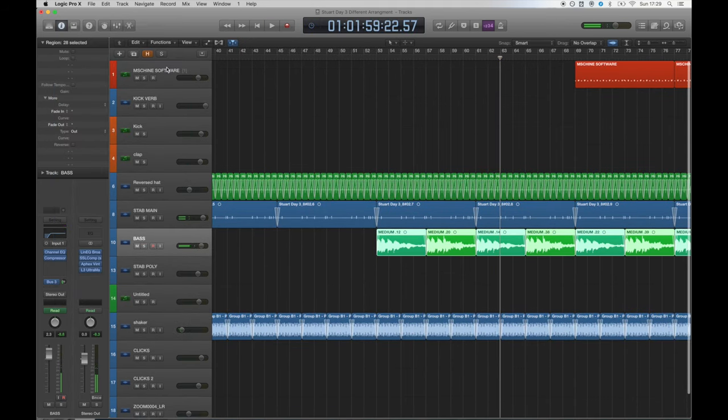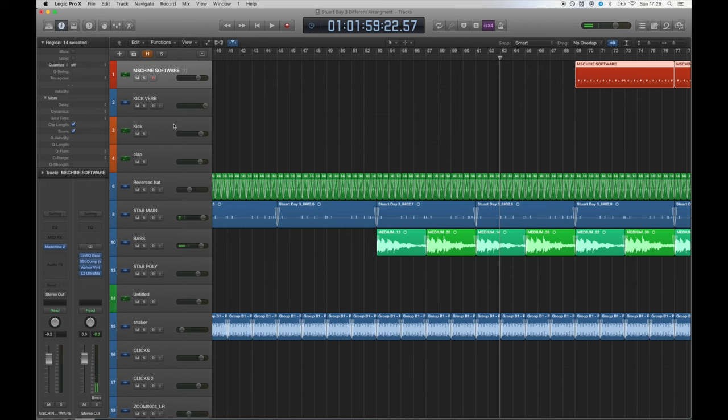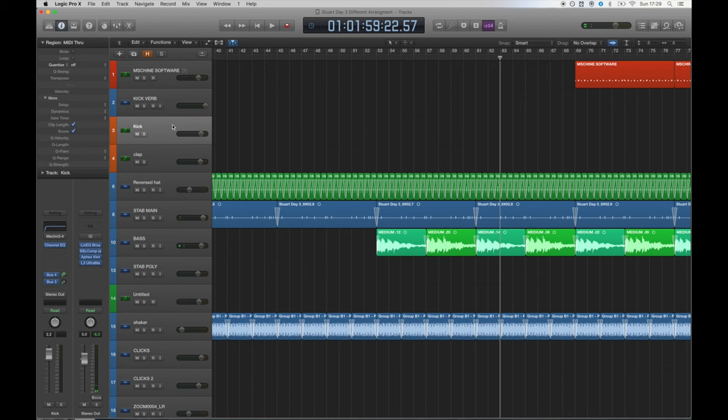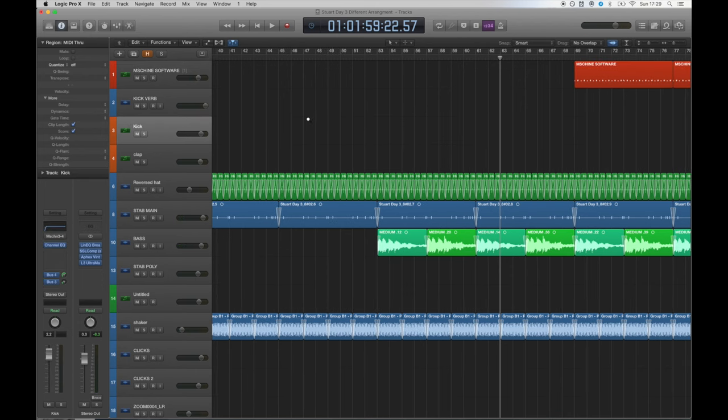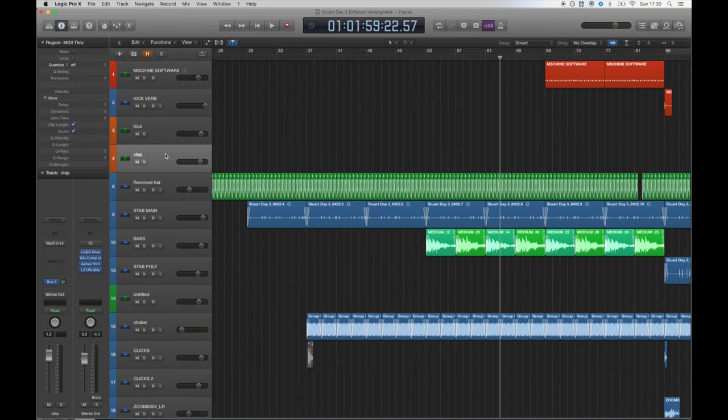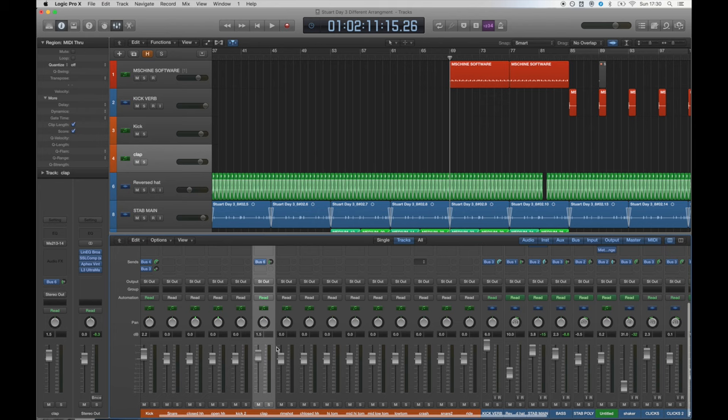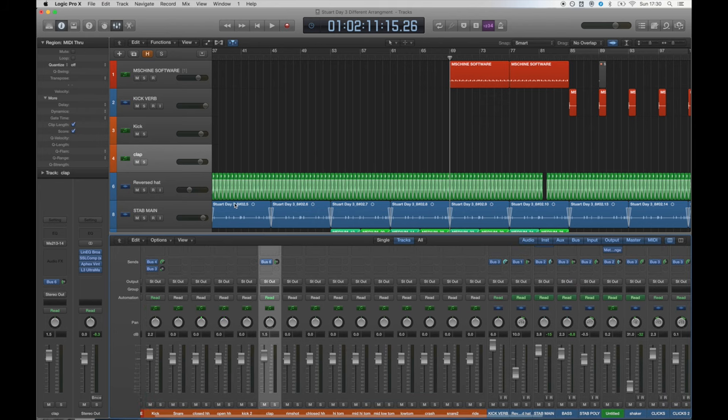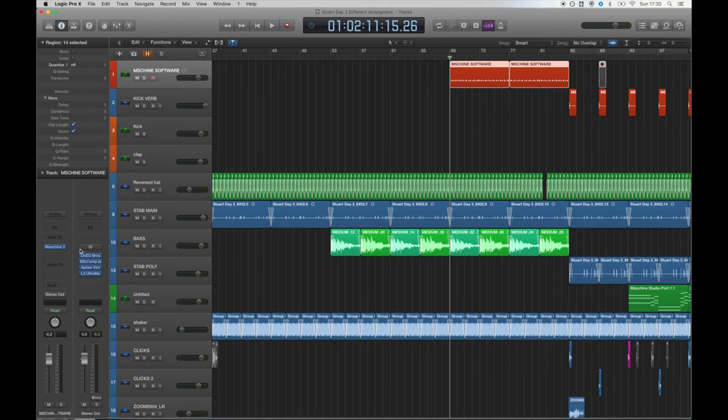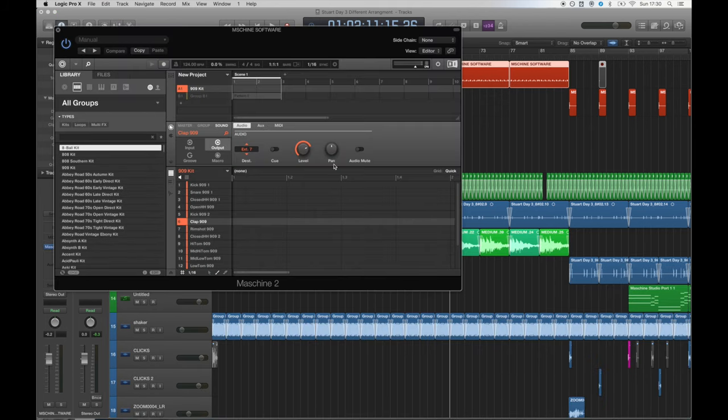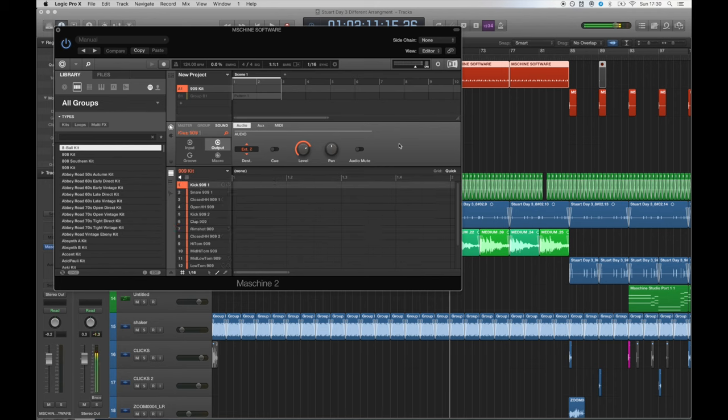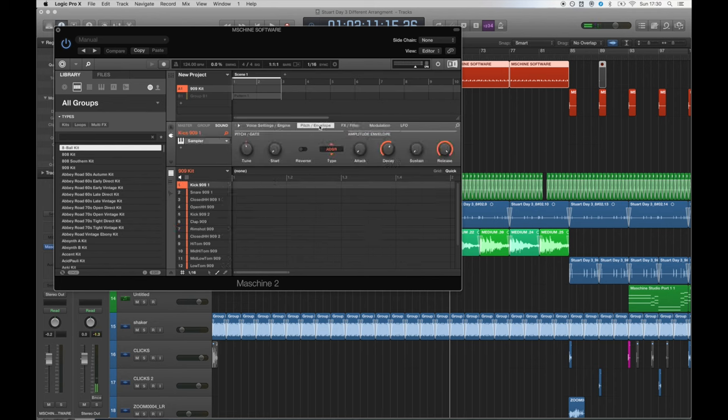The kick is triggered by the midi data in the track named machine software but the audio is routed to track 3 named kick. The clap is routed to track 4 named clap. This allows me to mix these elements individually. I shortened the decay time in the machine 2.0 software until it was a nice punchy kick. I also tuned the kick down two semitones to make it deeper.